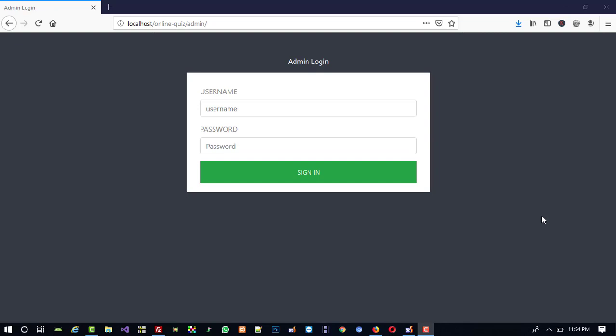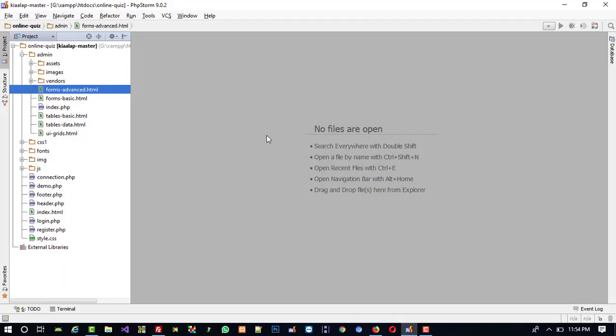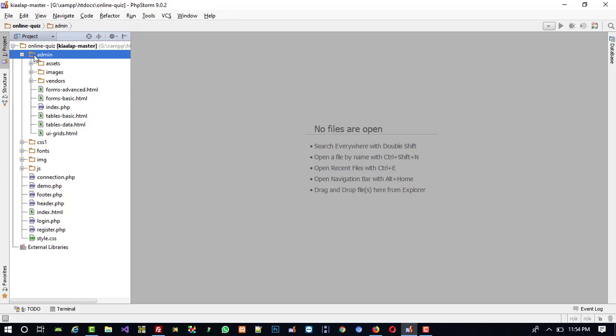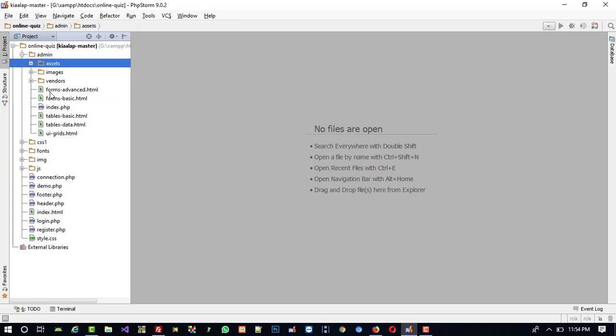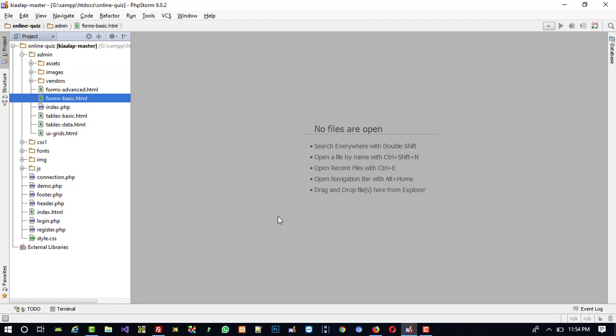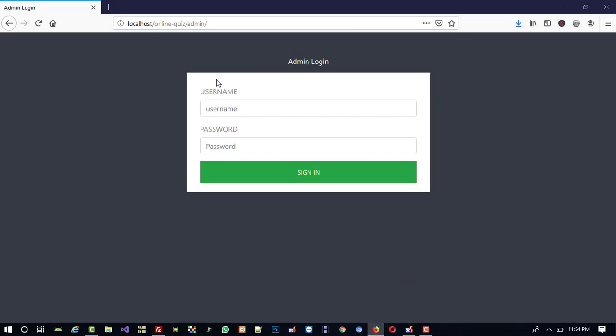Hello friends, in the last video of the online quiz series I showed you how to make an admin login page. First of all, you need to download the admin template. If you did not download it, please open video 5 description — from there you can find the download path of the admin template. Then you need to create this admin folder and paste all the files inside.